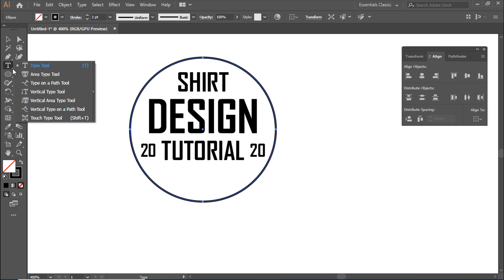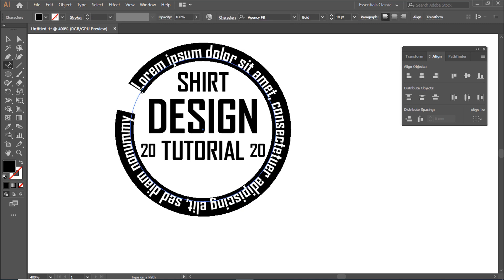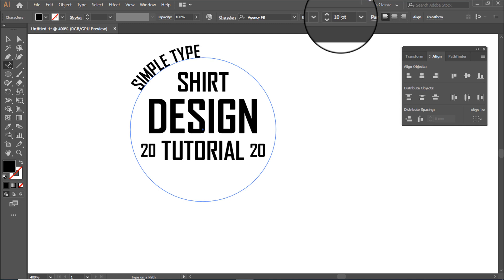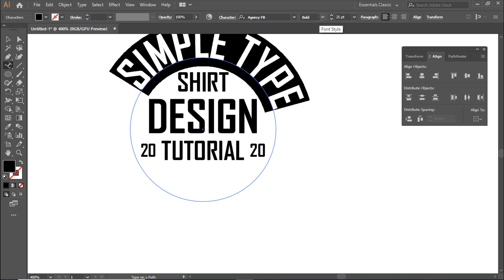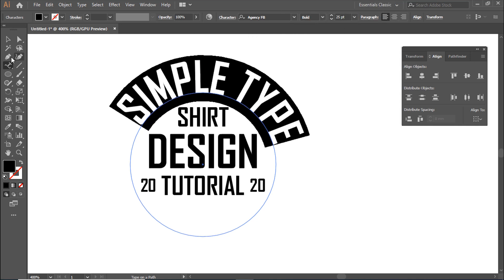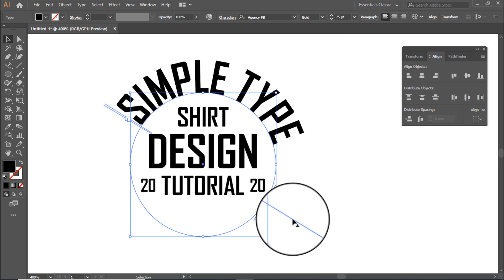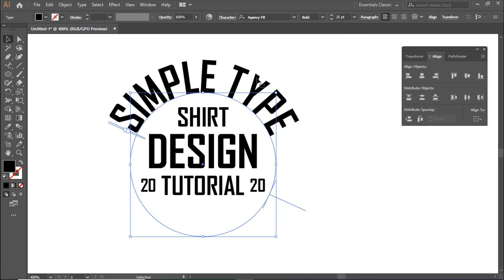Select Type on a Path Tool. Change the font size, then go to the Character panel to adjust settings.